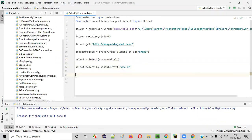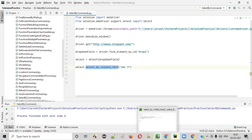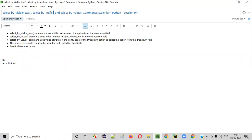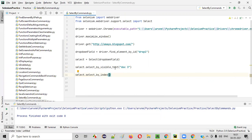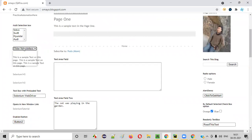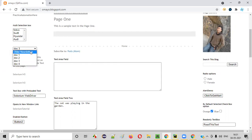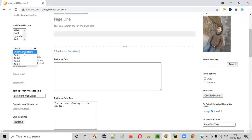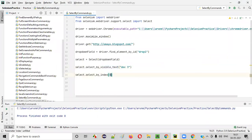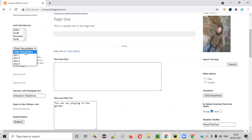Similarly, we can also select options in the dropdown field using select by index. I'll write select.select_by_index. In the dropdown field, I want to select 'older newsletter' again using its index. The index starts from zero — so older newsletter is at index zero, doc1 at index one, doc2 at index two, doc3 at index three. If I provide zero, the first option — older newsletter — will be selected.